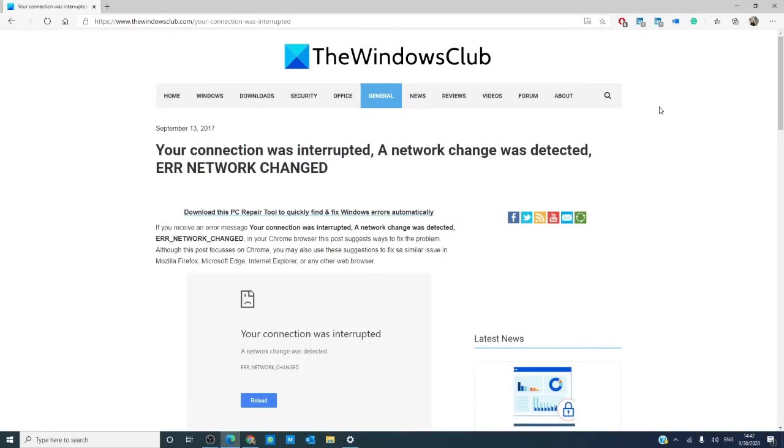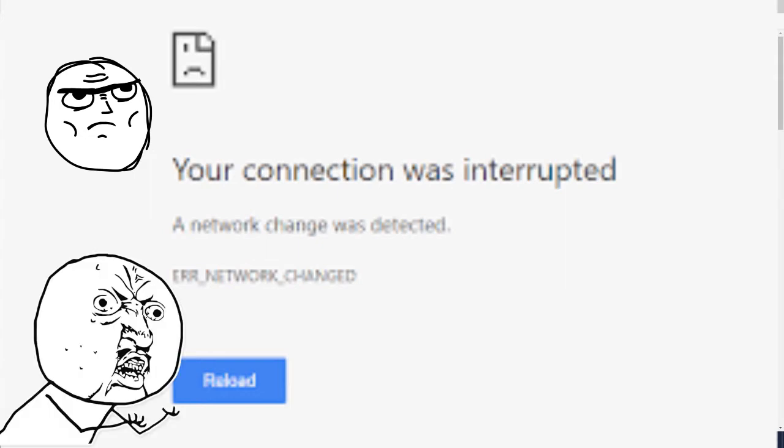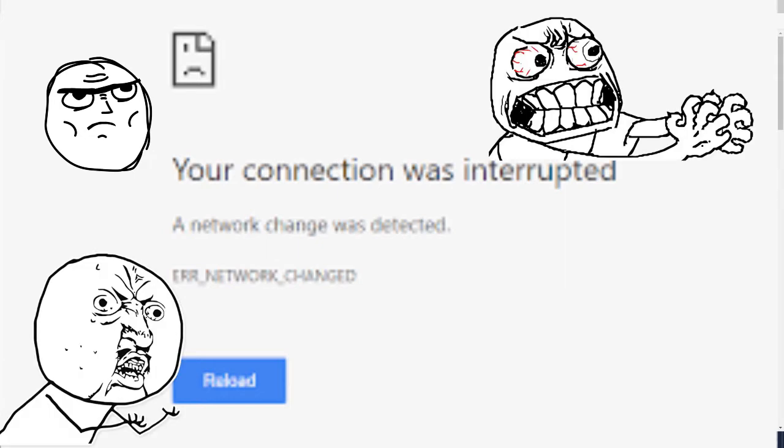Hello, Windows Universe! In this video, we will look at a couple of solutions if you receive the error message 'your connection was interrupted.' We will link an article in the description below that will go more in-depth on the subject.